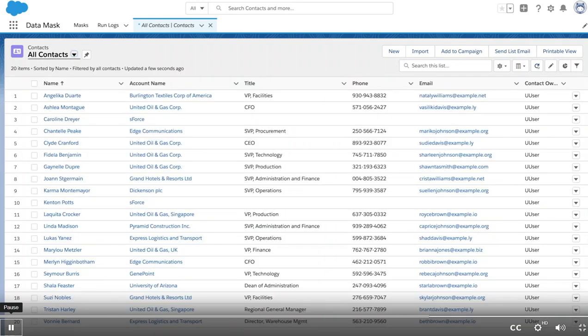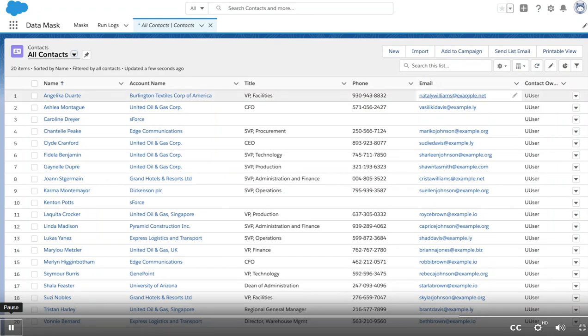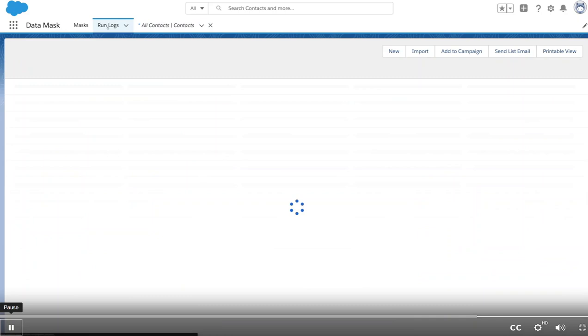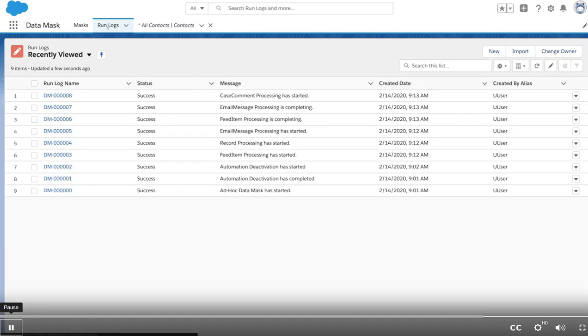We didn't mask titles and didn't change the names of accounts, but we could have if we were concerned about that data. We also have a trail of logs. As you can see, objects, chatter feeds, emails, and case comments were masked as we wanted.